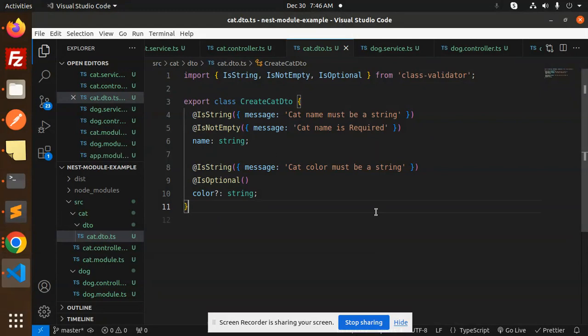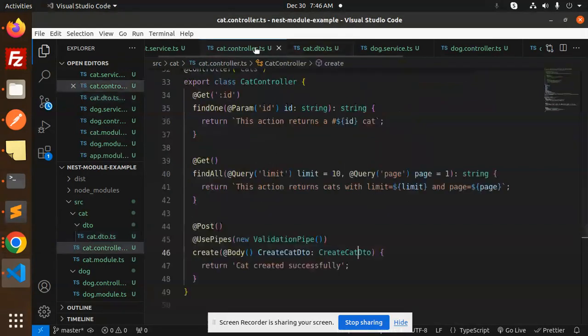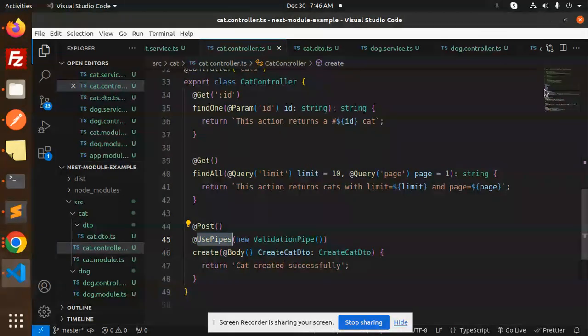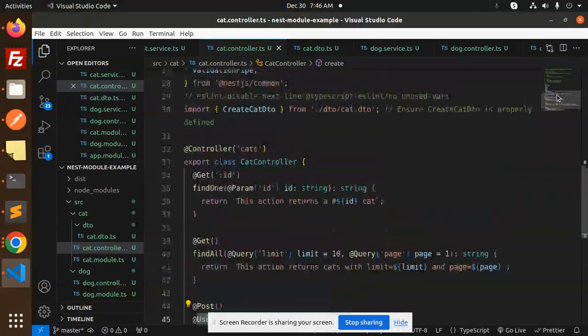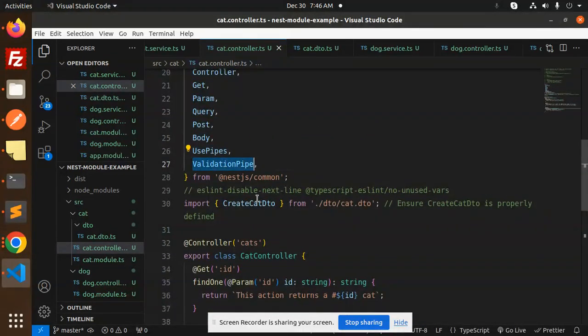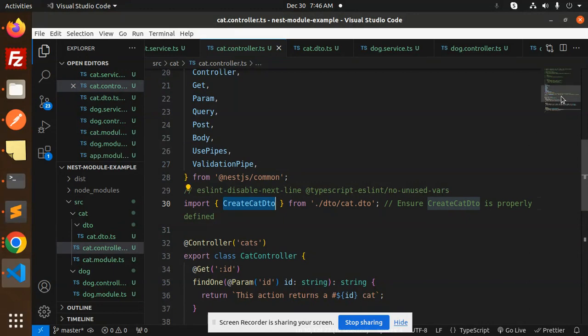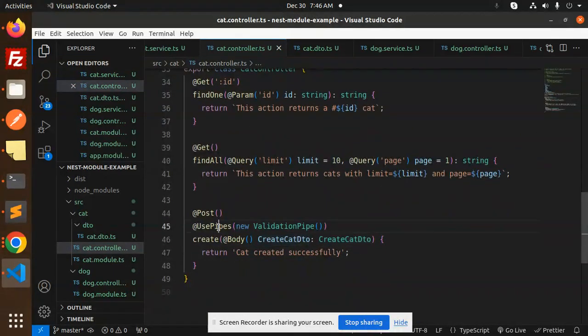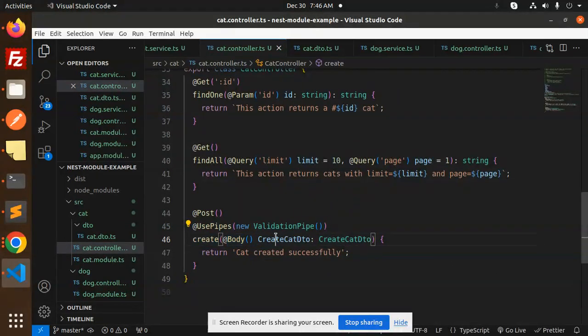If I save this, in the cat controller we have already used UsePipes. You can see UsePipes, ValidationPipe, then CreateCatDTO. Imported, and in UsePipes, new ValidationPipe, create cat body with CreateCatDTO.